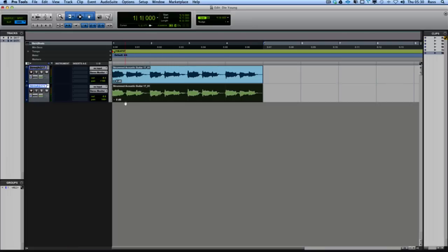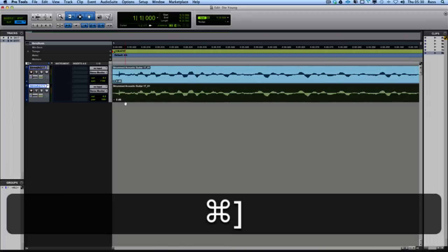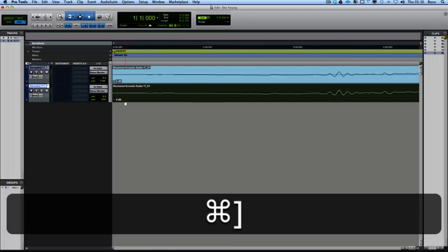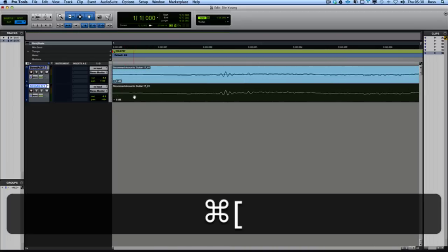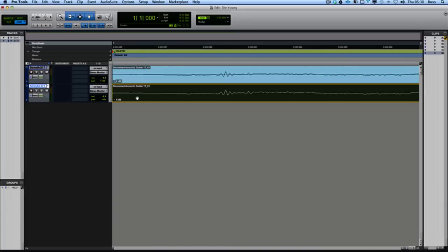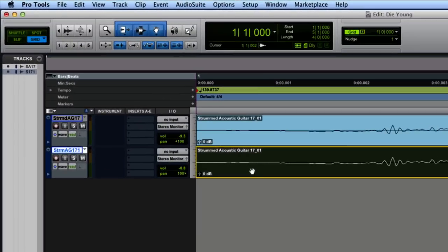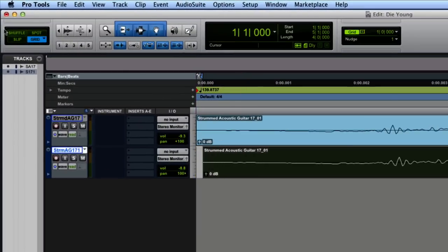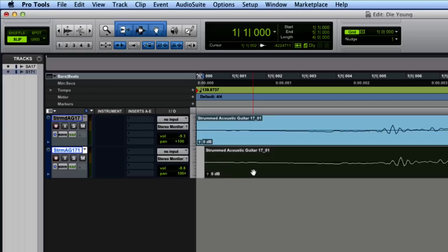But what I'm going to do now is zoom right in. Press command and the brackets to the right. Get right in at this kind of level. Then get the second one and just move it slightly. Now you've got to be in slip mode here for the move to happen. So move that to about there. Now play them.